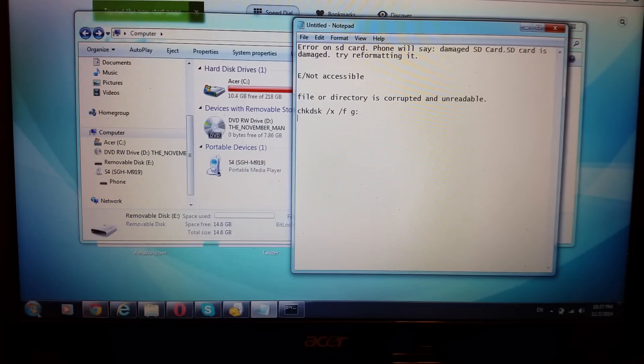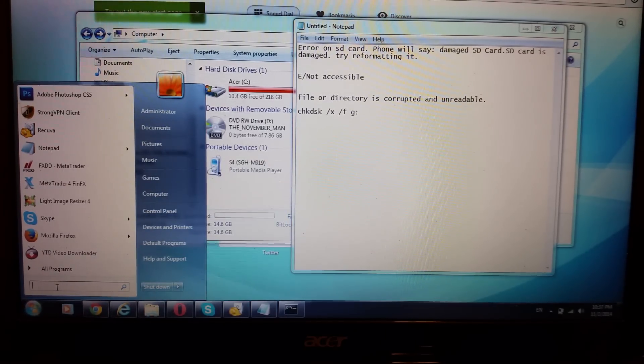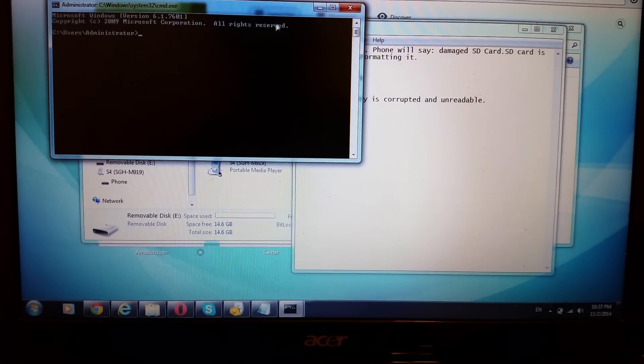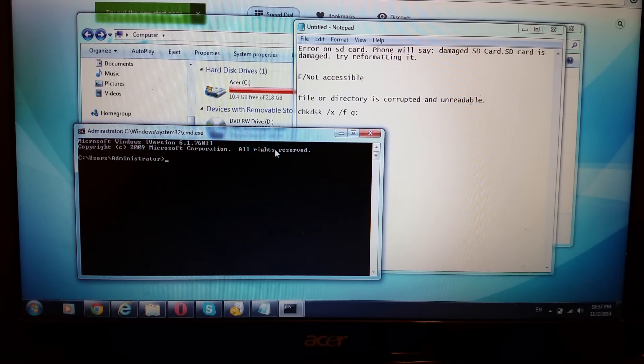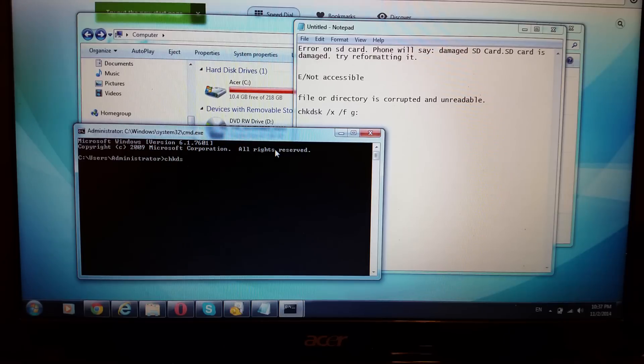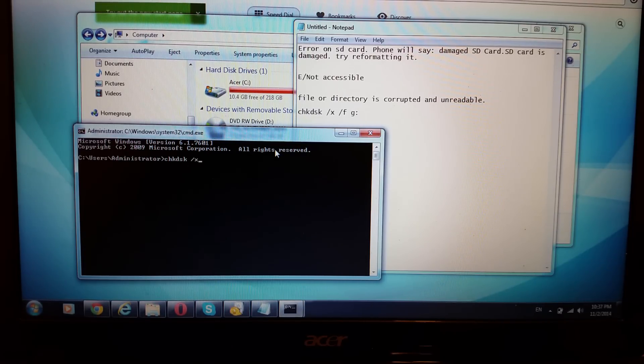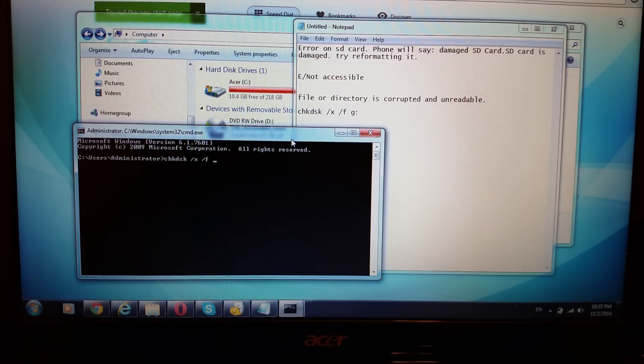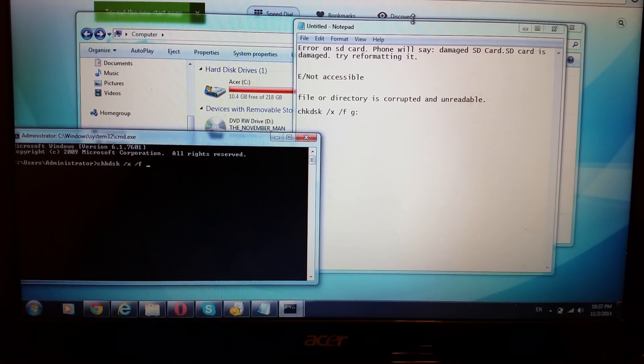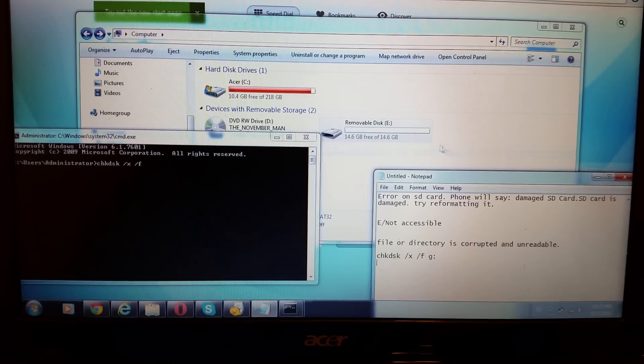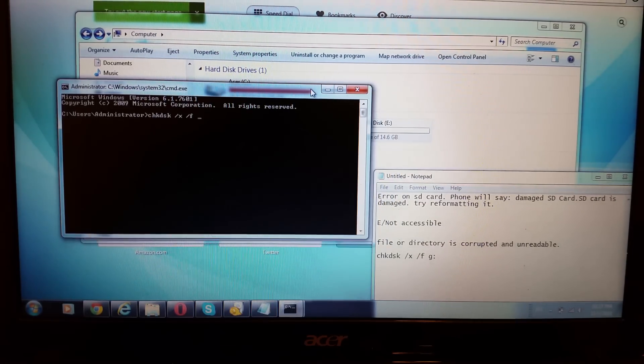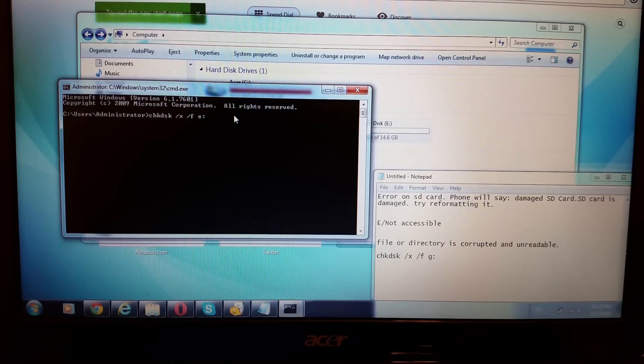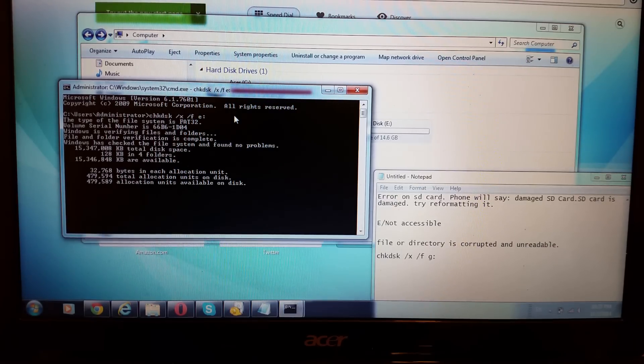Go into your command prompt. You can simply go into the run menu and type in CMD. And then from here, what you want to do is you want to type this right here. So it's check disk. It says C-H-K-D-S-K space front slash X space front slash F space. And then you want to put the letter of your drive. For instance, mine is, you can see it's letter E. So I'm going to put E and then colon. E and then colon. And then I'm going to push enter.